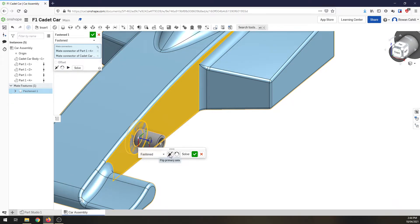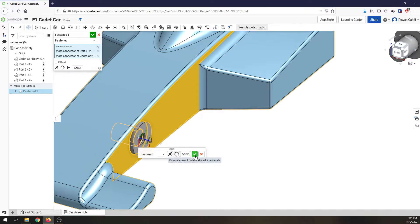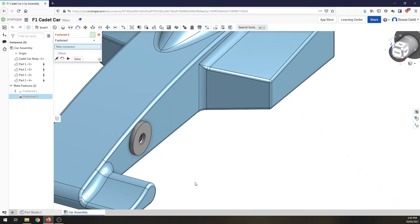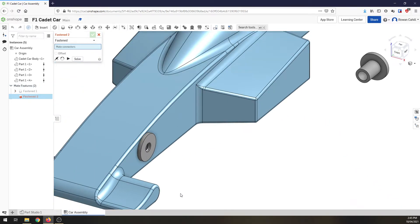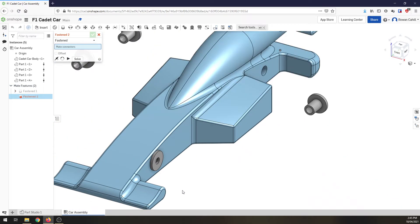it says here we can flip the primary axis. So if I click on that, you'll notice it turns around 180 degrees and then we can click on the plus or sorry, the tick, green tick to commit.